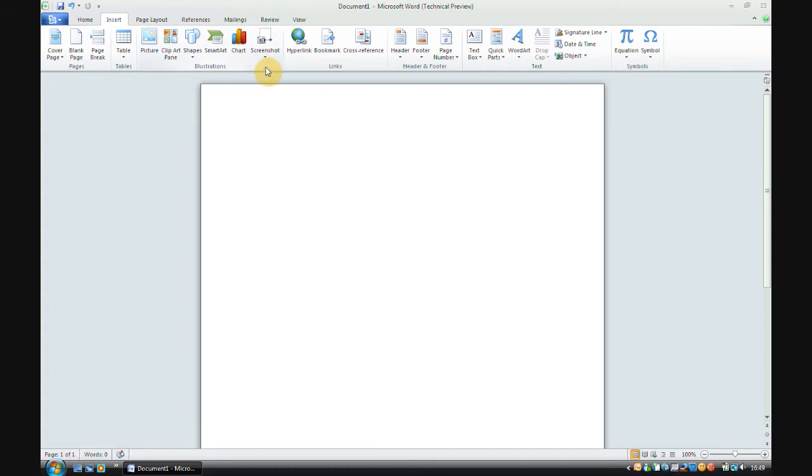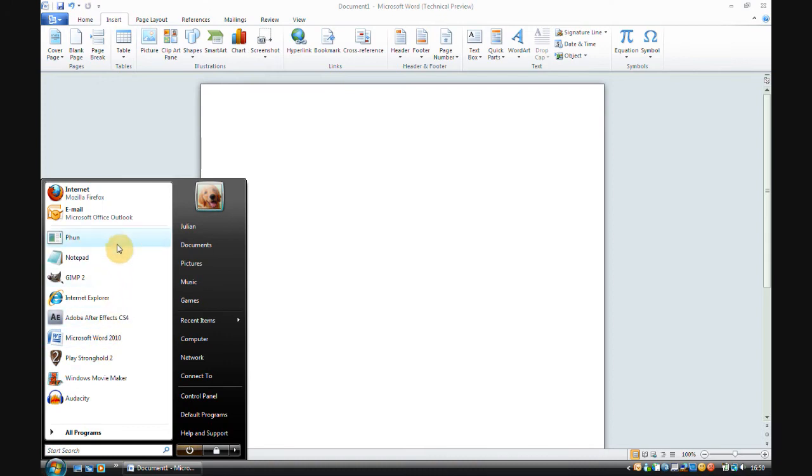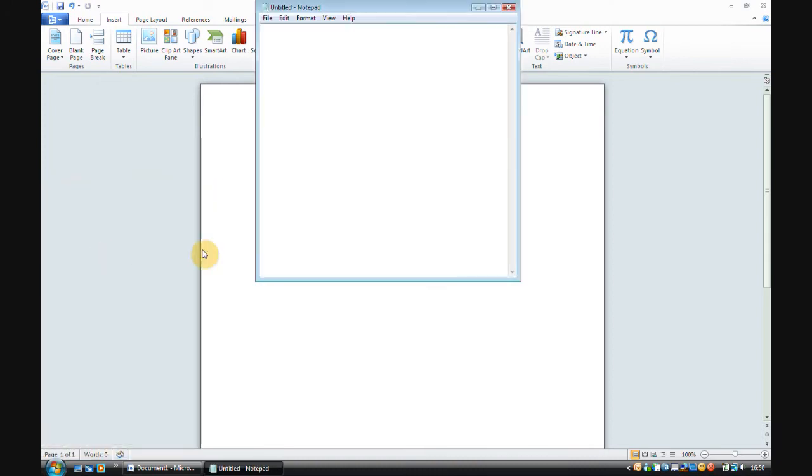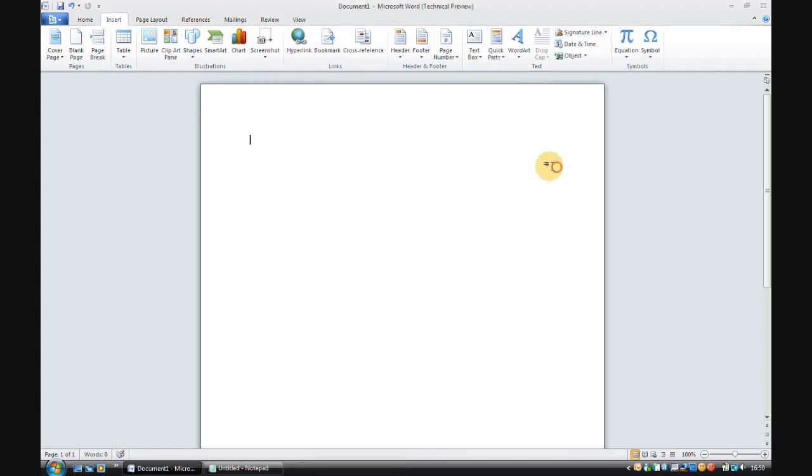Now, the first thing I'm going to talk about is this screenshot function. What it does is it enables you to insert a screenshot of anything that you're running at the moment. So if I make this window, if I then click screenshot...